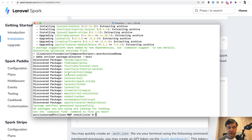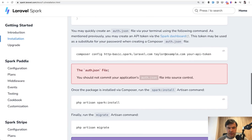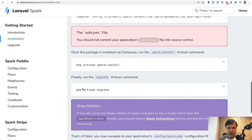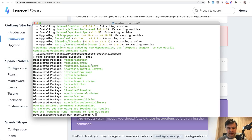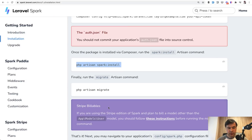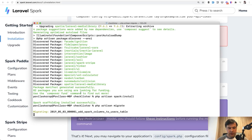Laravel Spark is now installed. Let's see what else we need in the configuration. We need to run the spark:install command to run some jobs and install everything. Scaffolding is installed — that was quick. Now we need to run the Spark migrations, which add Spark columns to the users table and create separate tables for everything related to subscriptions.